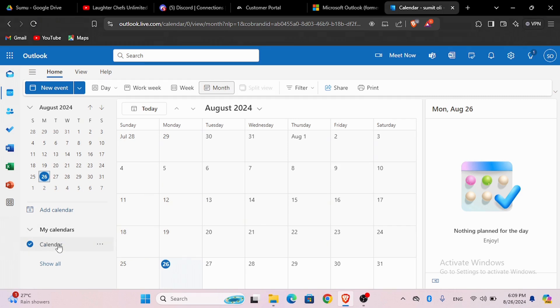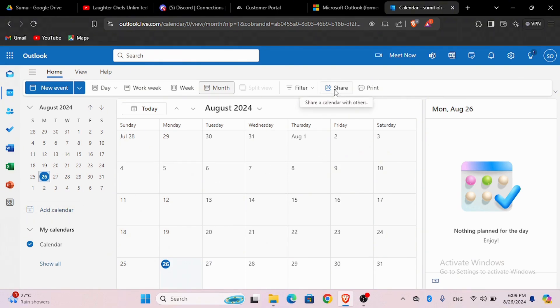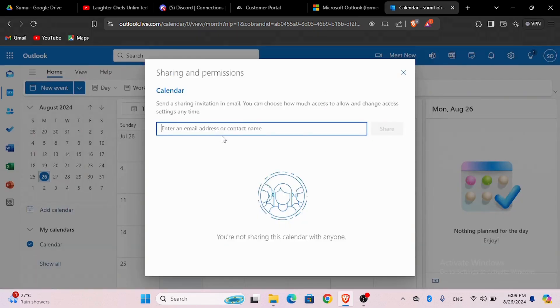If you want to create another calendar or more calendars, click on the add calendar option. To share this calendar, click on the share option at the top panel. After which a menu like this will open.